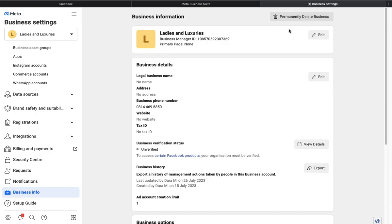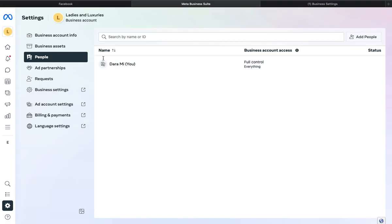You can delete it from here by clicking the Permanently Delete Business button and following the prompts. That's the easy way to delete your Facebook Business Manager account that you don't want to use again.